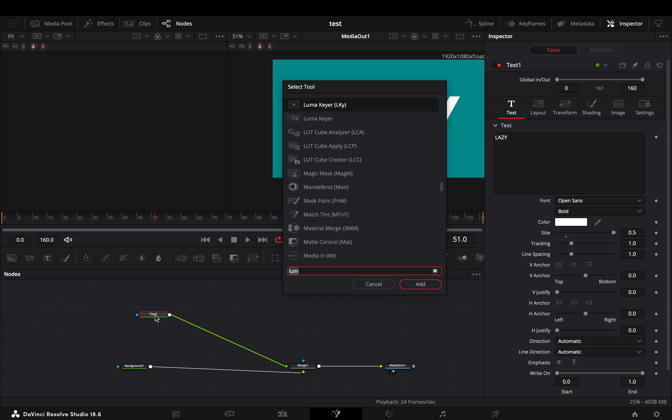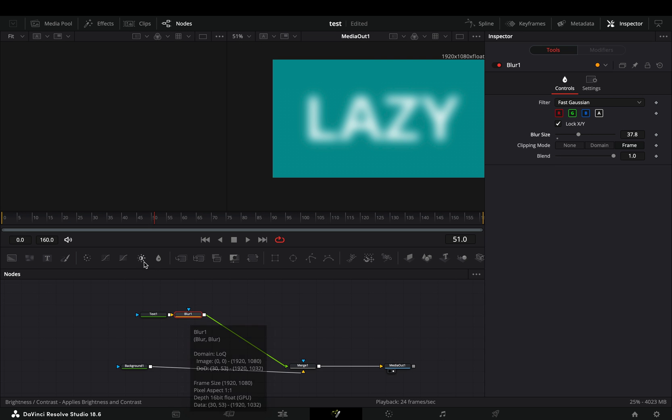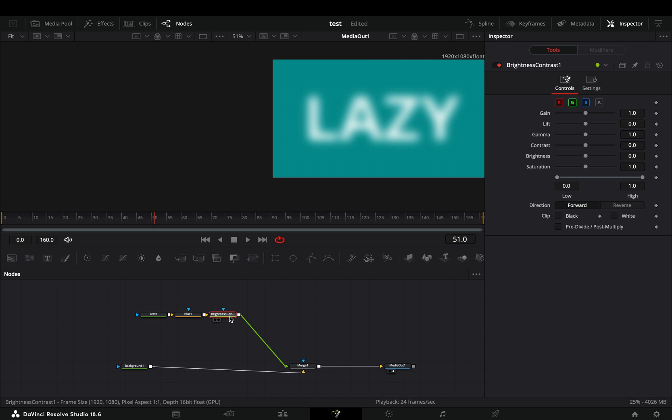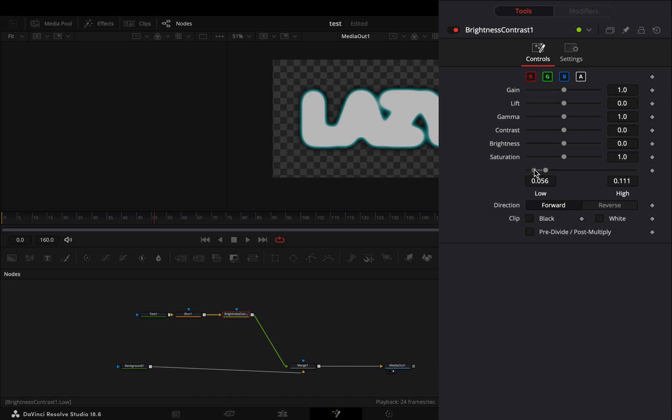Bring a blur node and increase the blur size. Add a brightness and contrast node after. Check the alpha channel and adjust the high and low value to your liking.